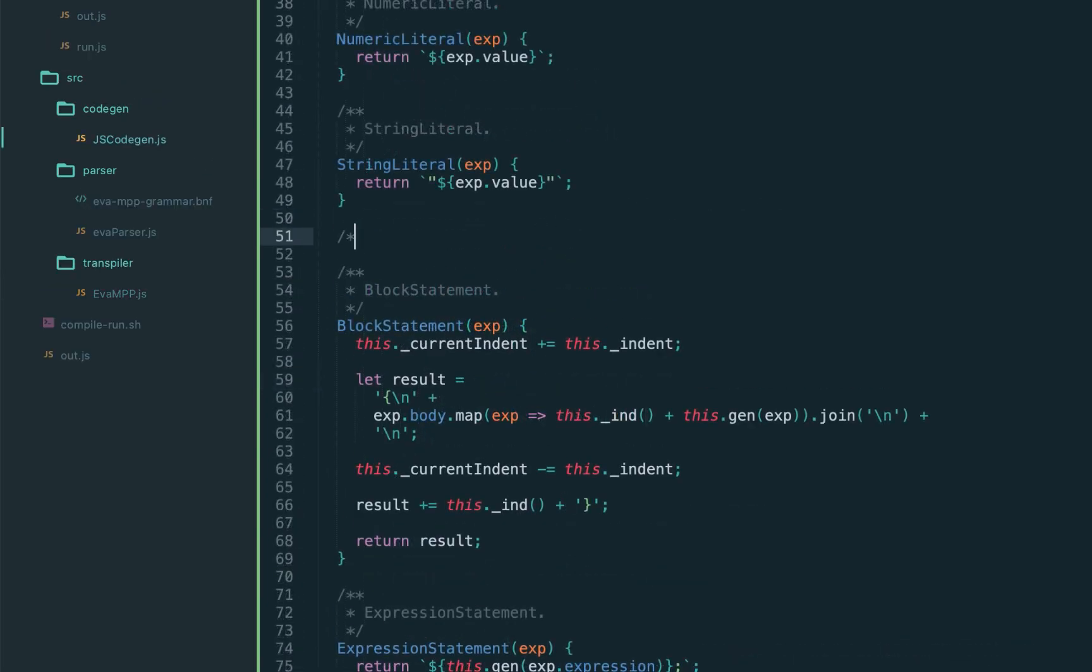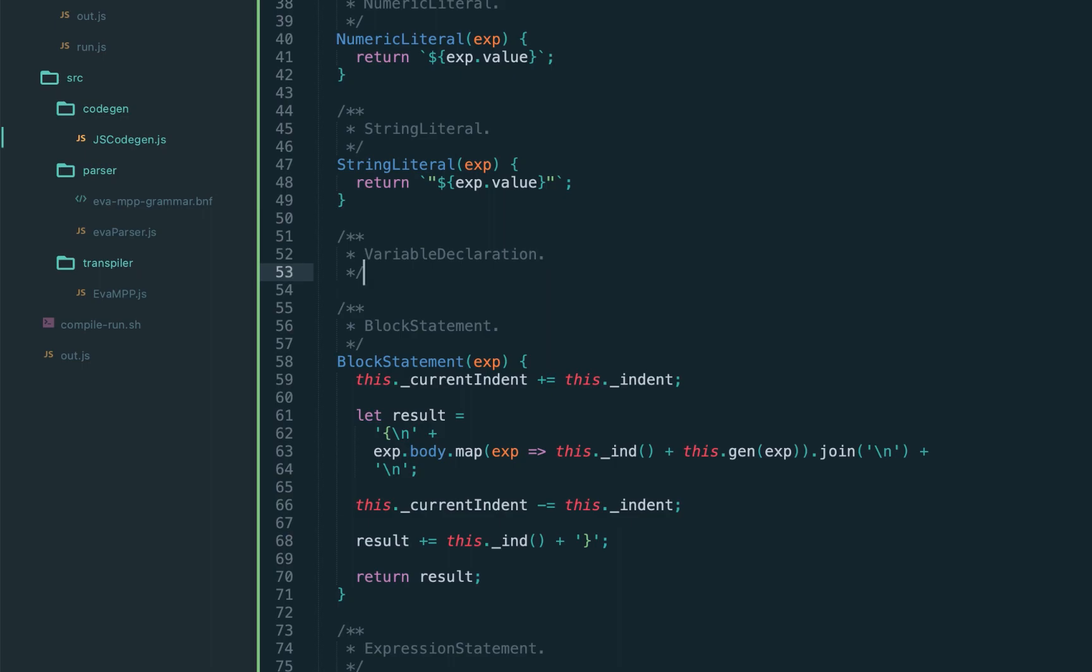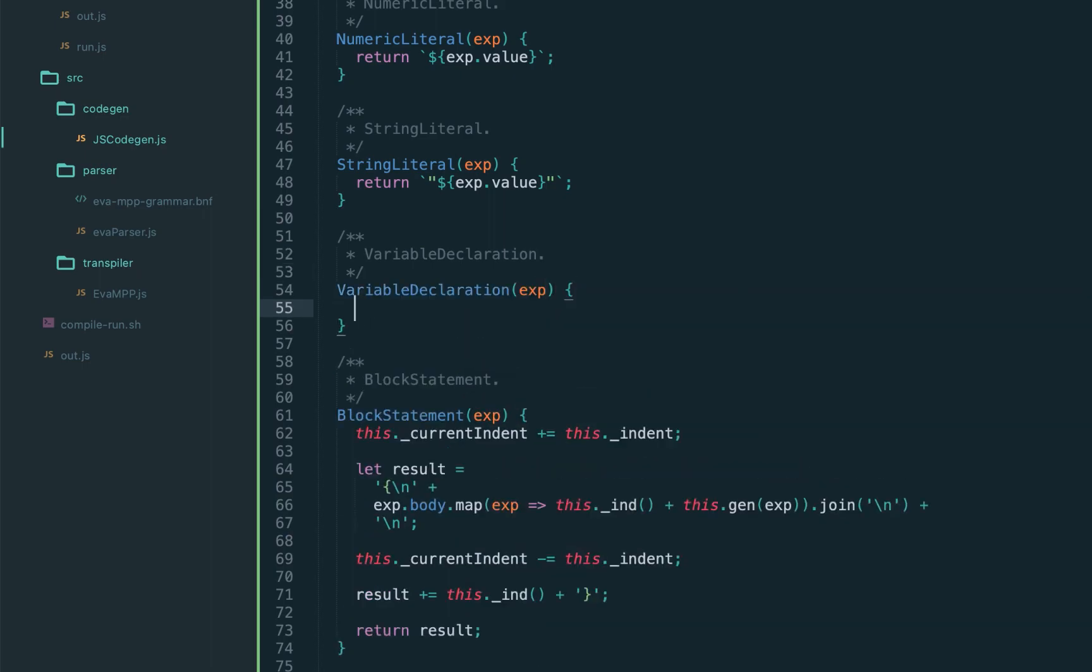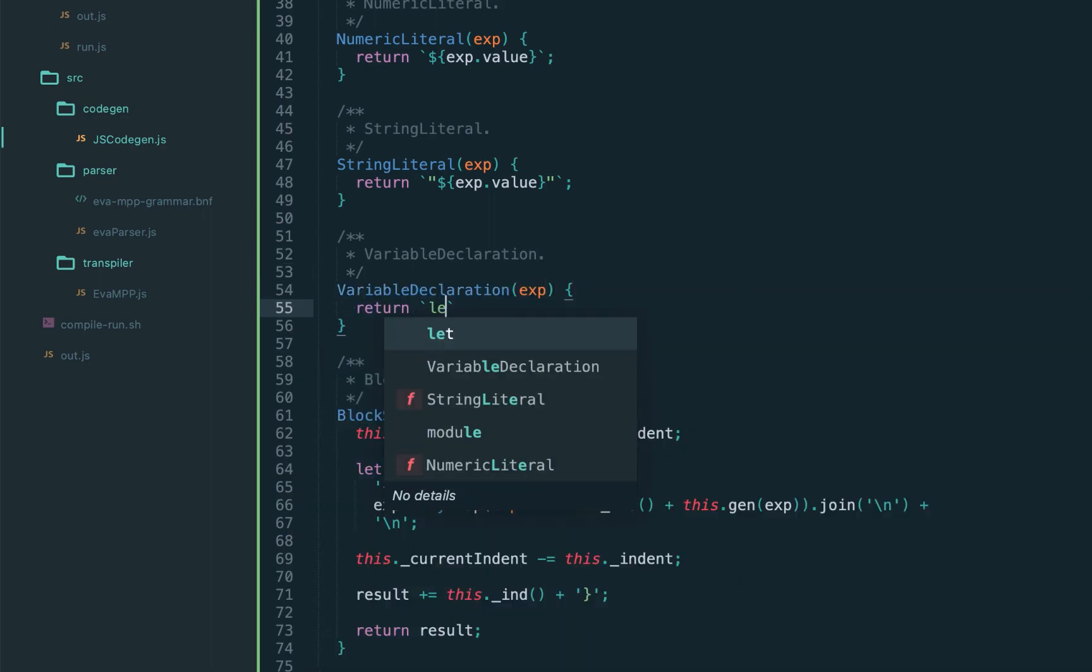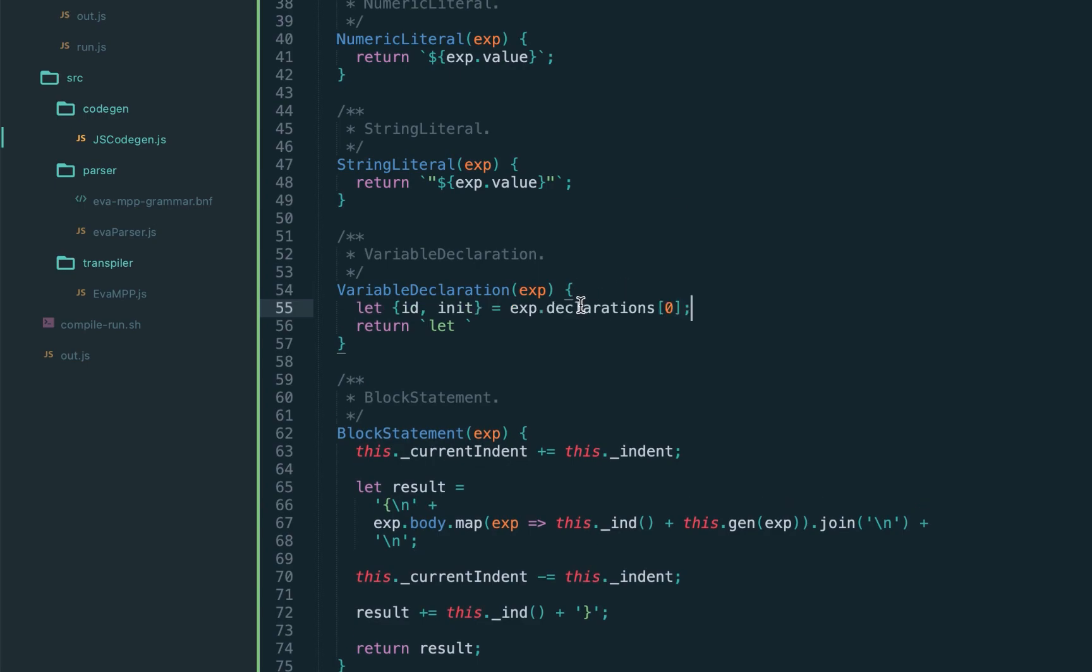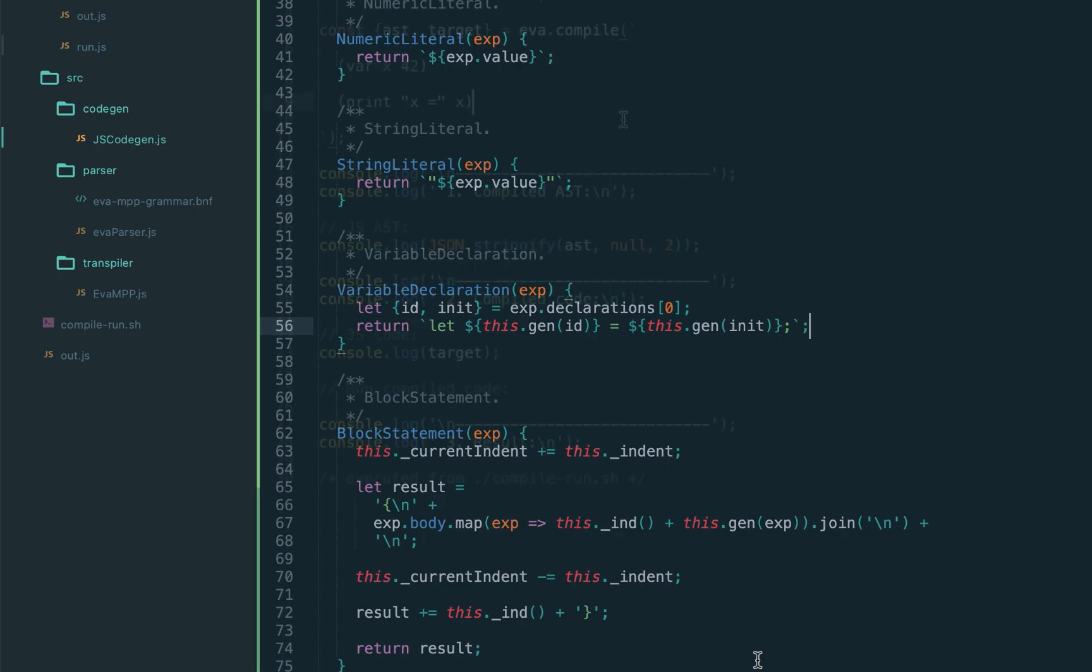Now once we added the new node type in the compiler, we have to handle it in the JS code gen. So let's introduce the variable declaration, it should be let, followed by the variable name and the initializer. Let's extract it, and we have only single variable declaration, and then just call recursively gen on the ID equals gen on the init.